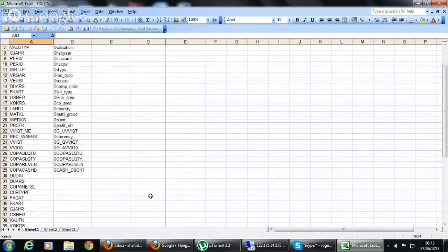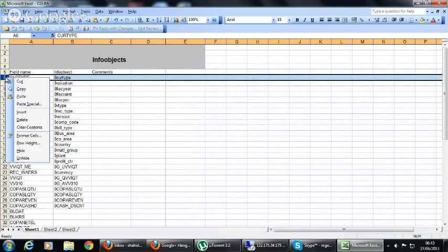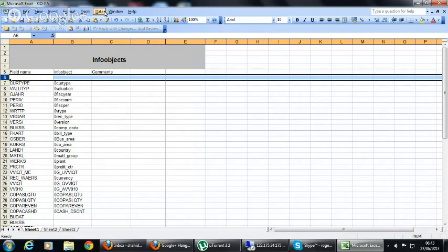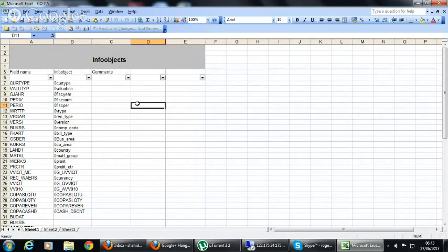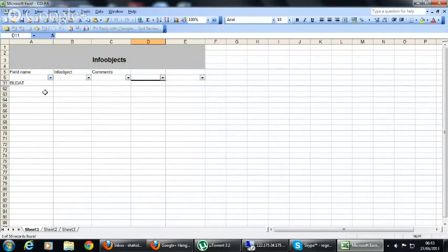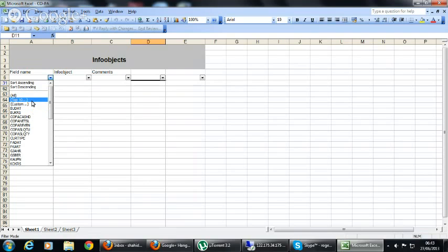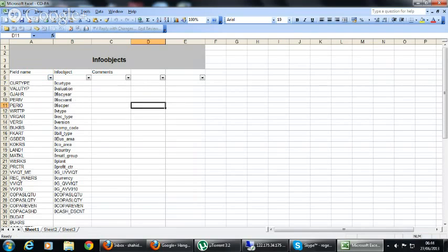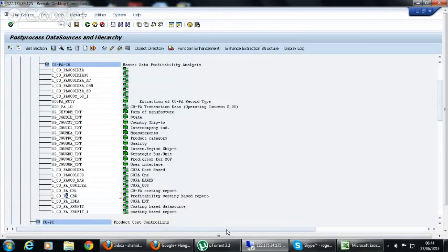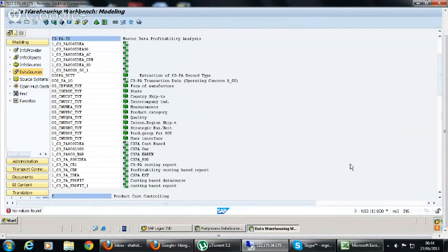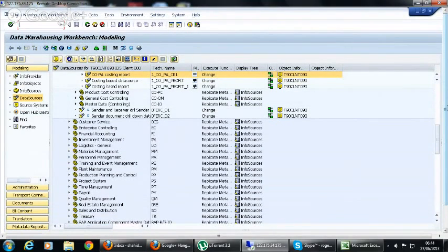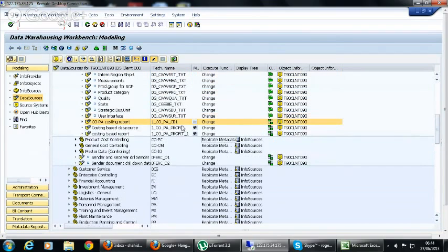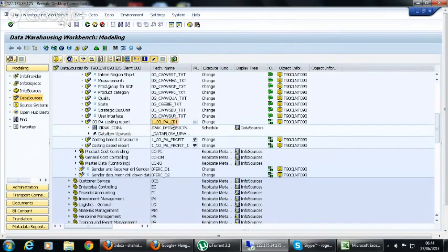There are a few fields which we need to find, so let's see which fields we need to find out for the info object names. For that we have to go to BI system. Here, first of all, you can see this one, AQUA. You were talking about this, this one, one_COPA_CB1. This is the data source we have created at that time. Yes.